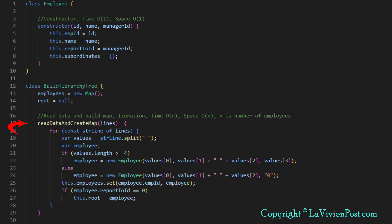The first one is readData and createMap. Inside the function, the data are read line by line and stored in the HashMap. If the data doesn't have report to ID, by default, it is top level. Its report to ID is zero.